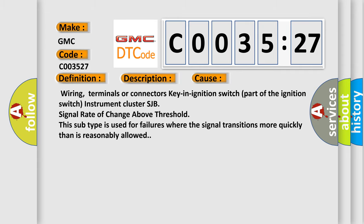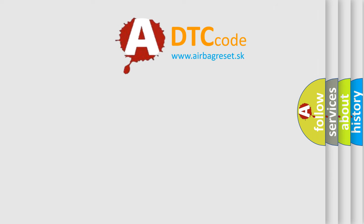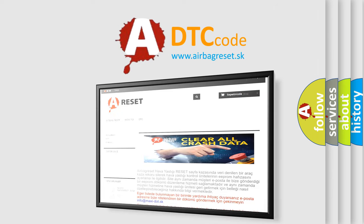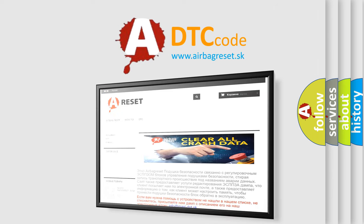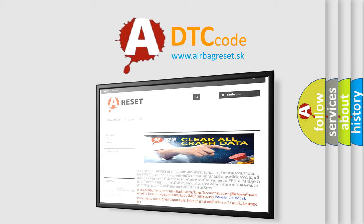The Airbag Reset website aims to provide information in 52 languages. Thank you for your attention and stay tuned for the next video.